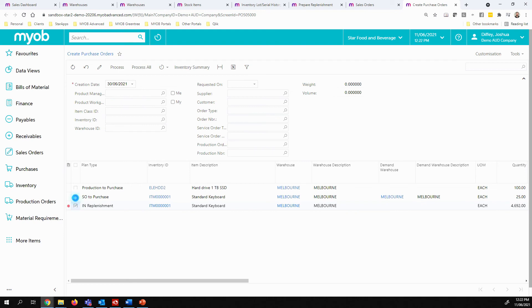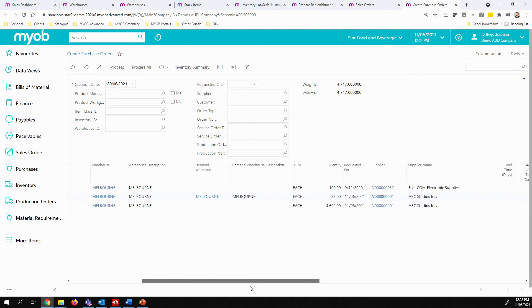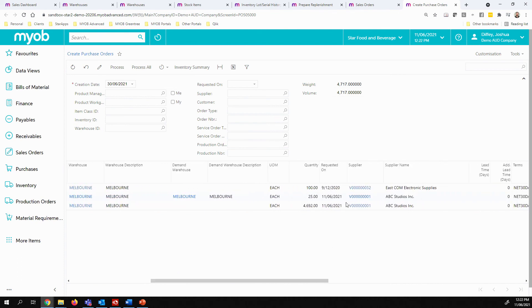I can simply come in, tick the appropriate boxes, and this will then purchase based on a number of key items such as the preferred supplier that I have marked on this inventory item.